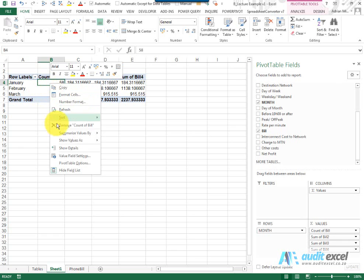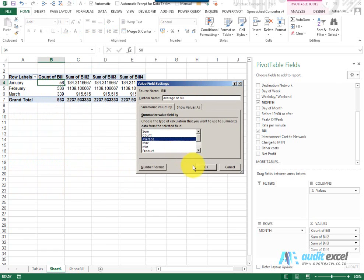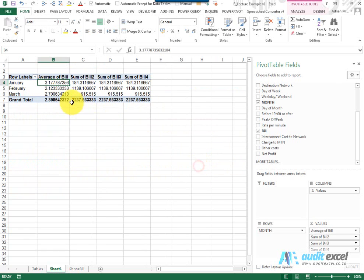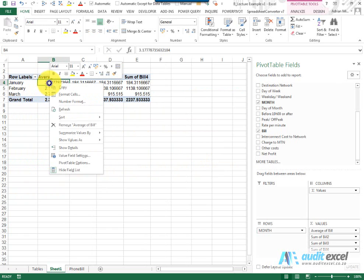If I right click again and say value field settings and I change it to average, it tells me what the average, in this case the average cost of call, was in January, February, March.